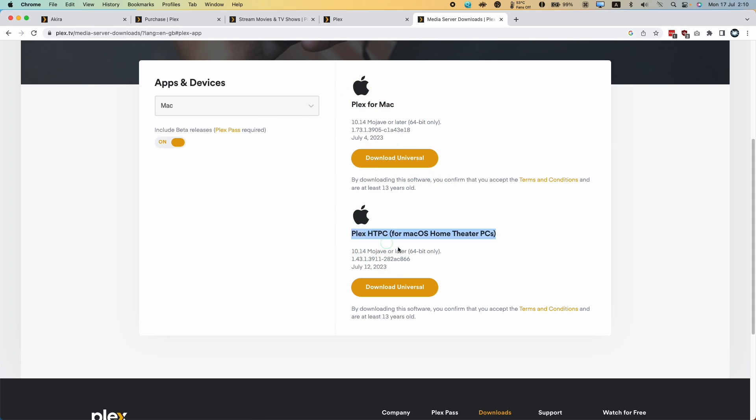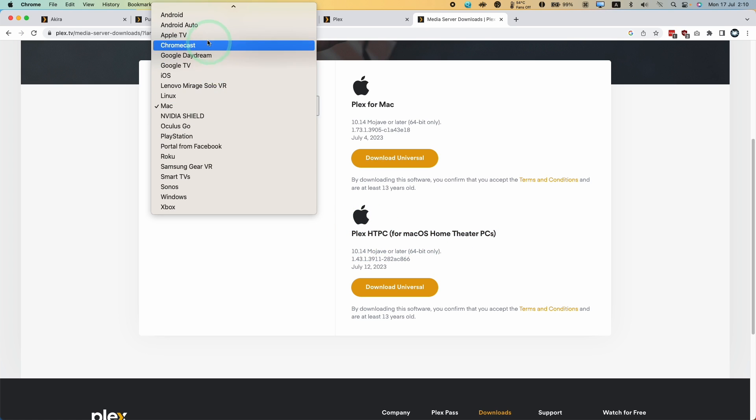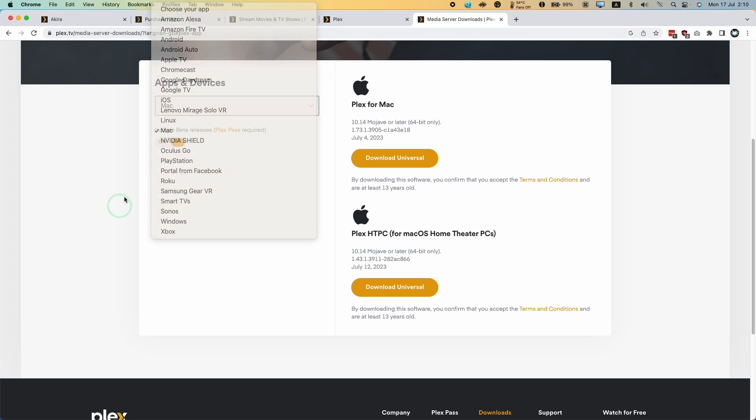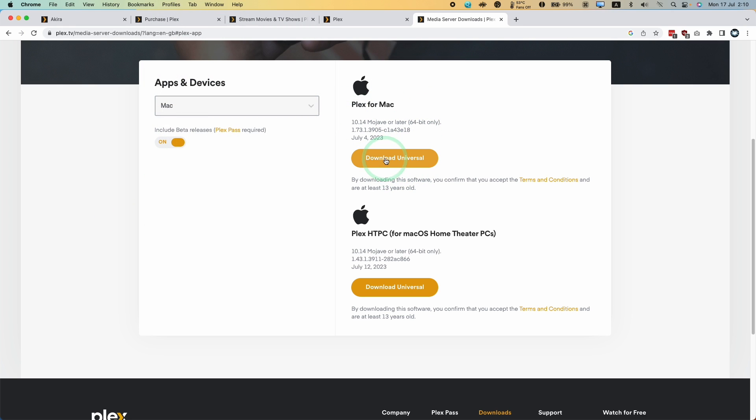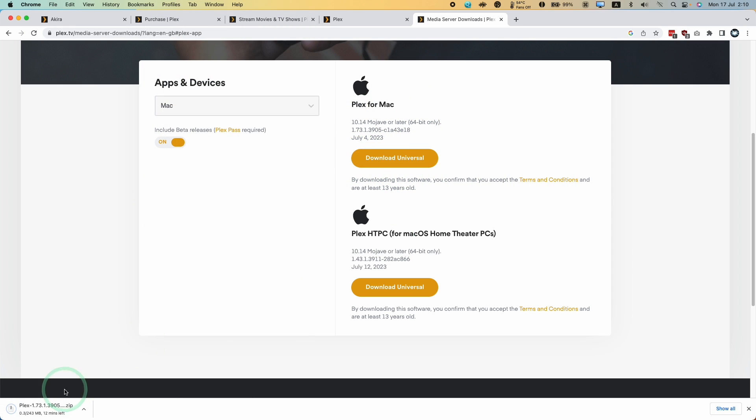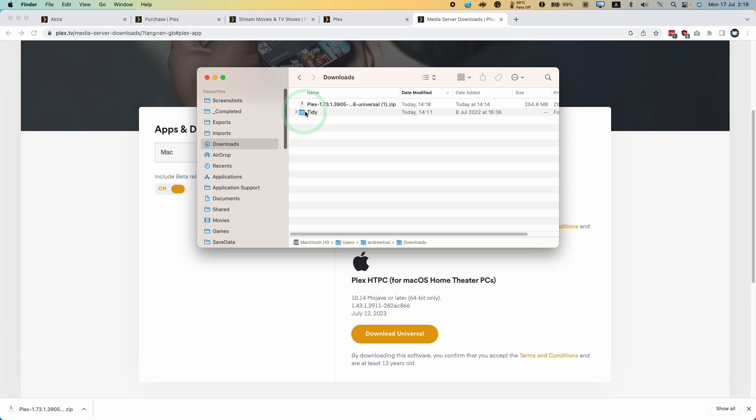which is basically the server portion of Plex. If you wanted to download for other operating systems, you can download this for Windows, but here we're installing on Mac. Now we're going to click the download universal button, and it's going to download a zip file for us. Once that's complete,